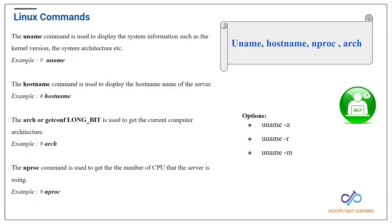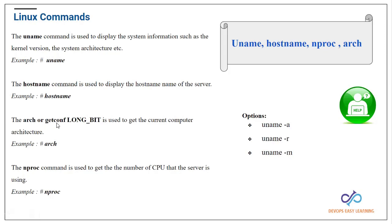A good command that I use to check the architecture is called getconf LONG_BIT. With this command here, it's going to tell you if your operating system is 64-bit or 32-bit.